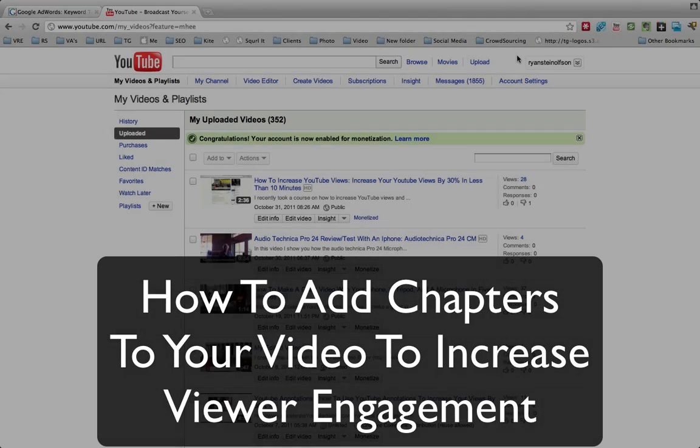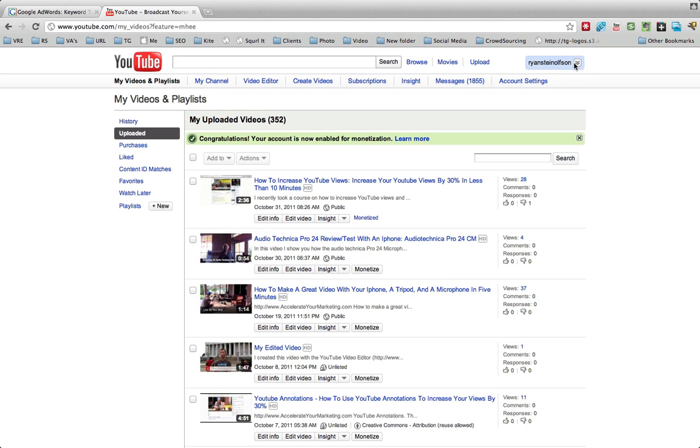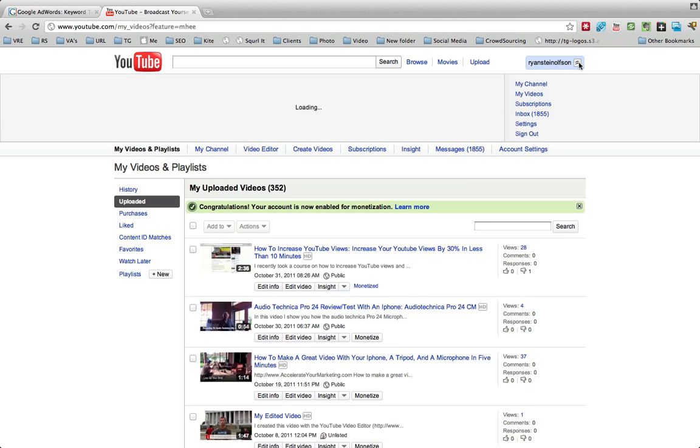Hi, Ryan here with Accelerate Marketing. One of the things that can really increase the engagement people have with your videos is to add video chapters.